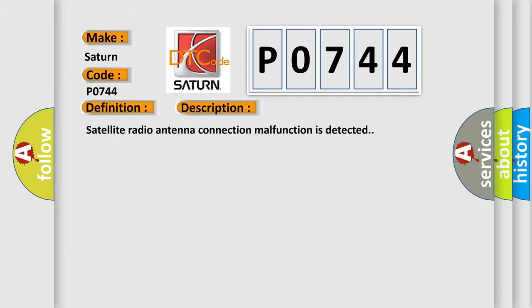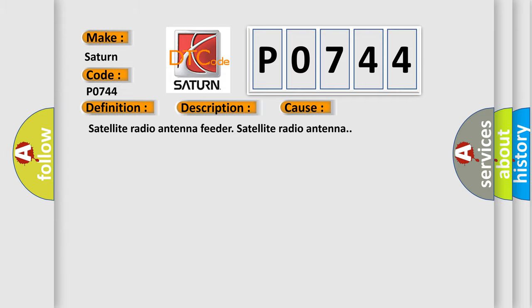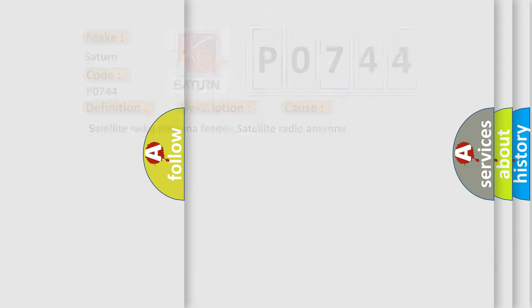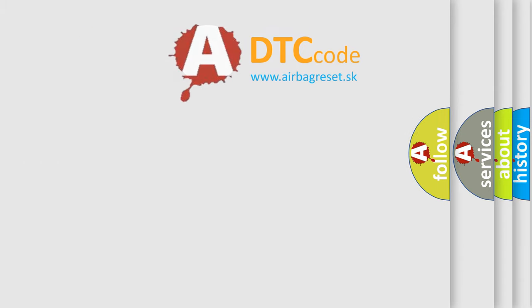This diagnostic error occurs most often in these cases: Satellite radio antenna feeder, satellite radio antenna. The airbag reset website aims to provide information in 52 languages. Thank you for your attention and stay tuned for the next video.